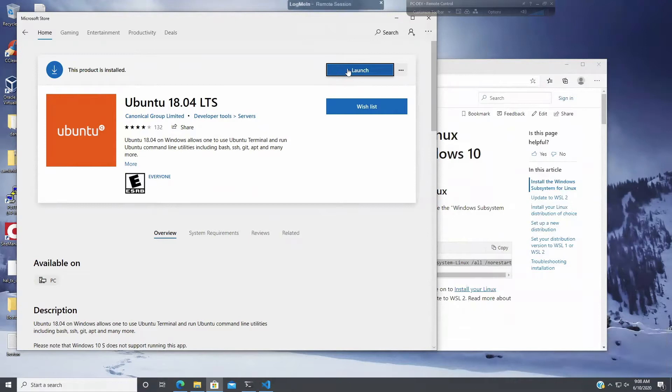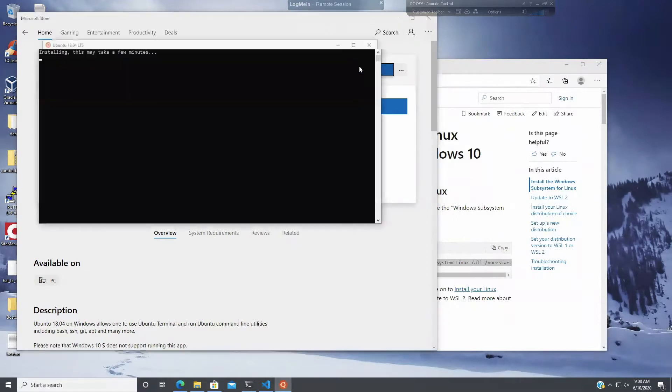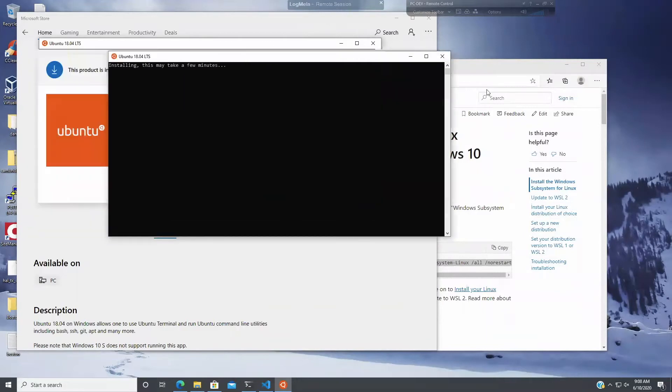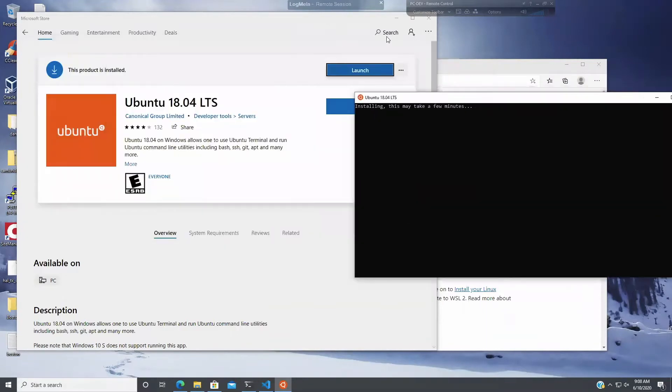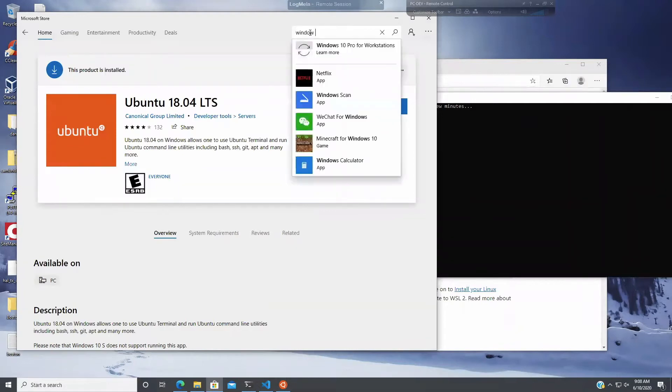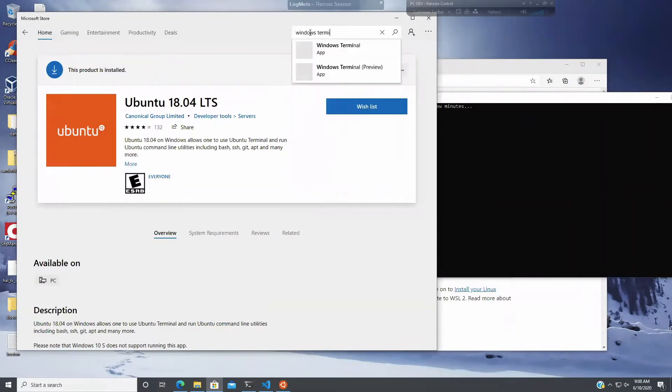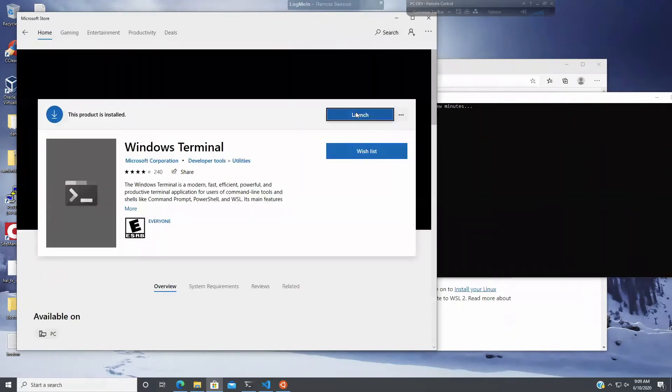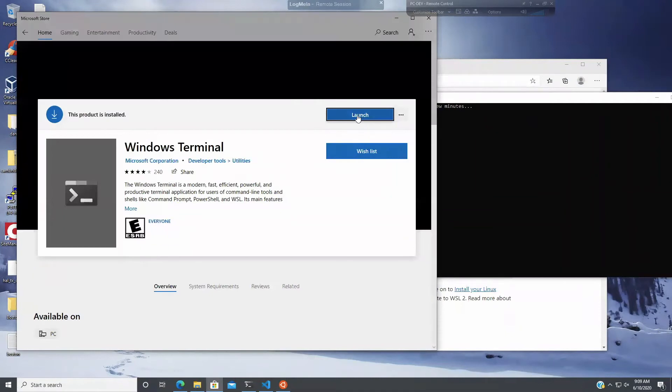Okay. The other product that I'm going to want to, so I'm going to launch, well, actually, I'm going to launch this right now. So it's installing Ubuntu. And while that's happening, the second item that you want to look for is Windows Terminal. And you want to just download that. I've already downloaded it, so I can just launch it.